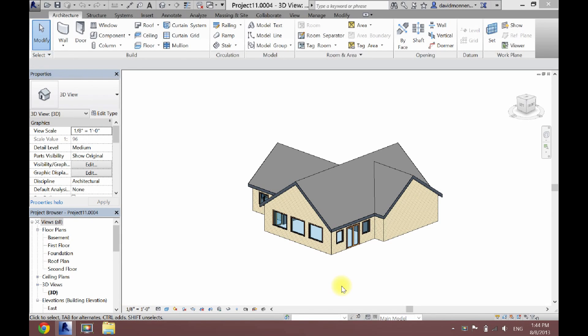What's up guys, David here. Today I'm going to show you another tip in Revit. Now this is a big one — changing the render material of your project. This can really make your project look much better. So I'm just going to show you an example of that right now.